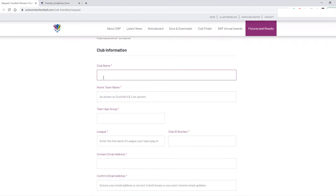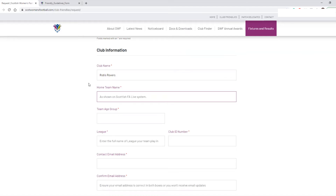The first thing is your club name — this is the overall club that you fall under. In this example we're going to use a made-up name: Rob Roberts. Then the home team name. For a friendly request form it's only ever the home team that needs to apply, so this should be your own home team. The reason we have a differentiation between club name and home team name is that sometimes there will be a difference — so this team is going to be known as Rob Roberts Reds.